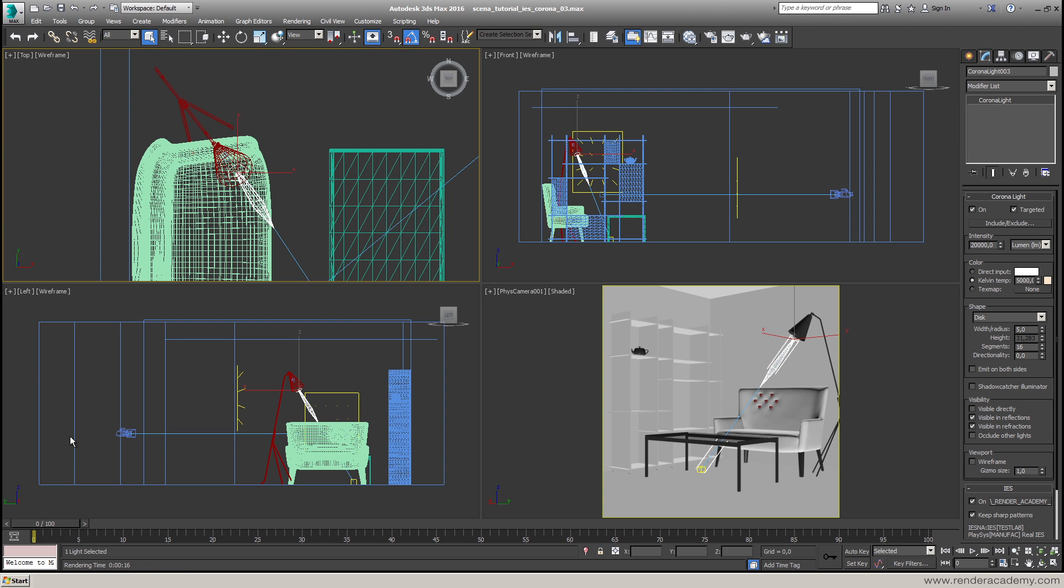They are the mathematical formula to define how the light is spreading inside the environment. This photometric file contains the light model. And why we need this? To be physically correct, to be very close to the light fixture that we are using inside our render. So if you are using one light created by Philips, for example, you may want to download the associated IES photometric file.